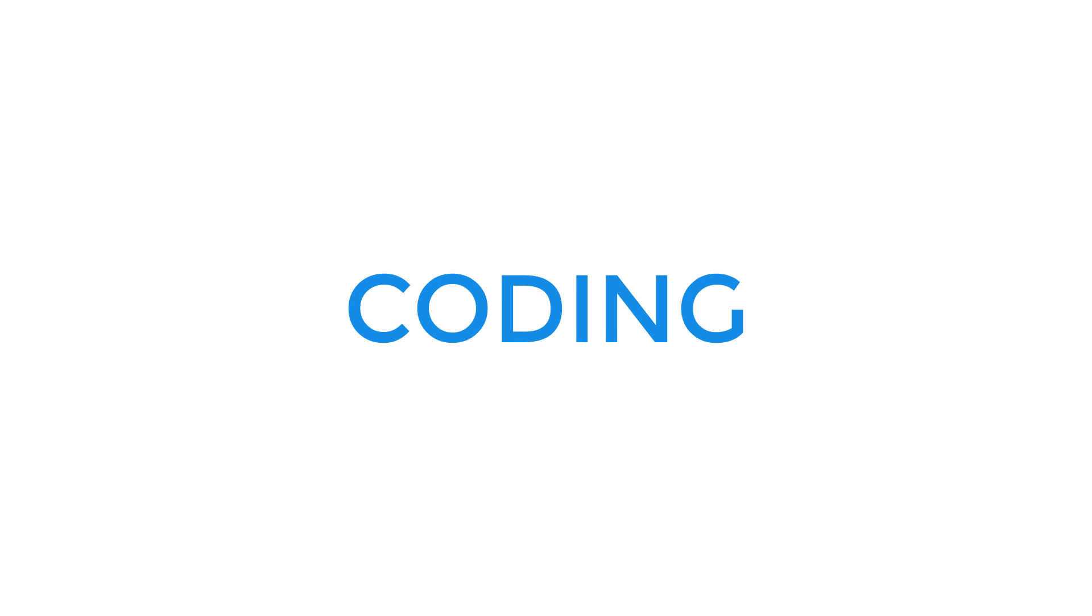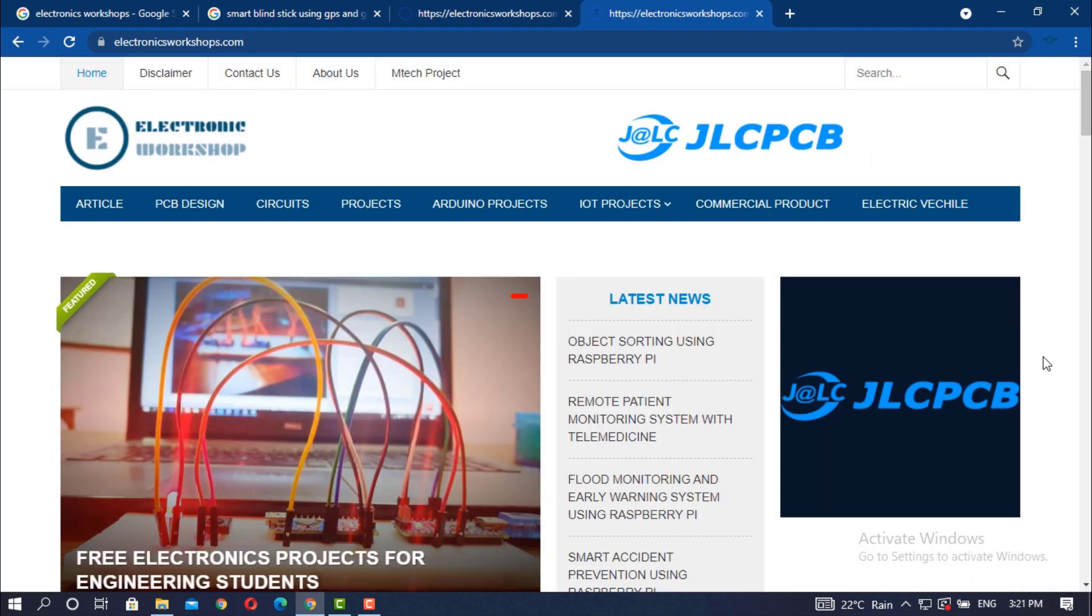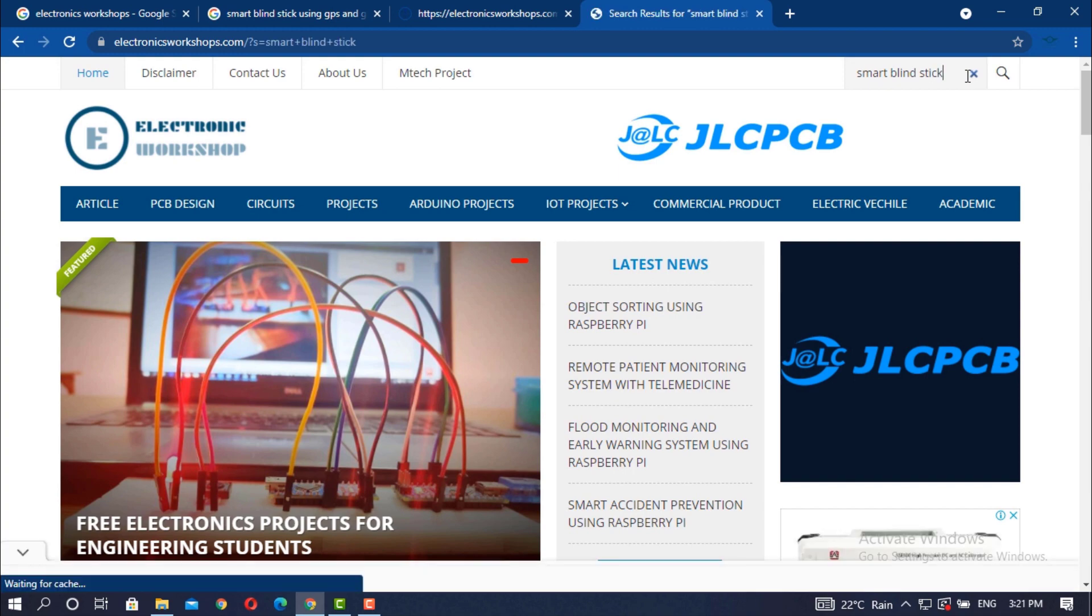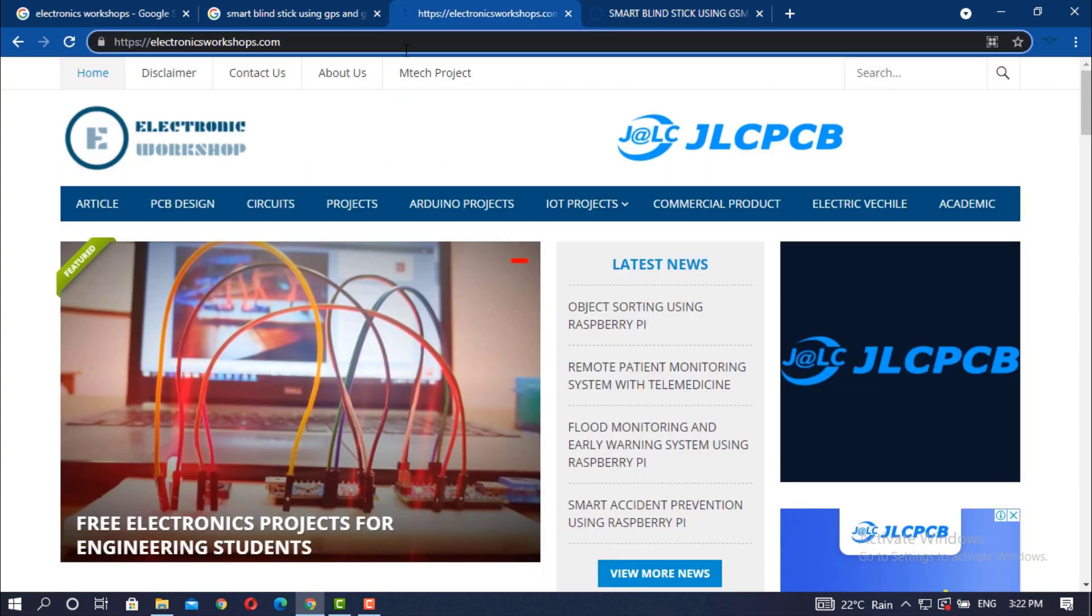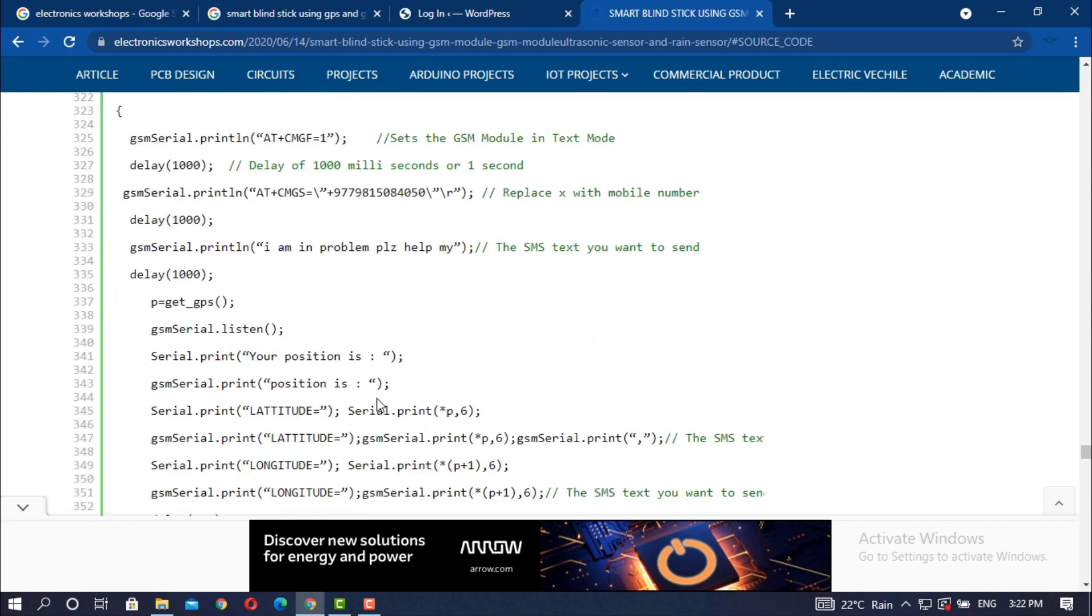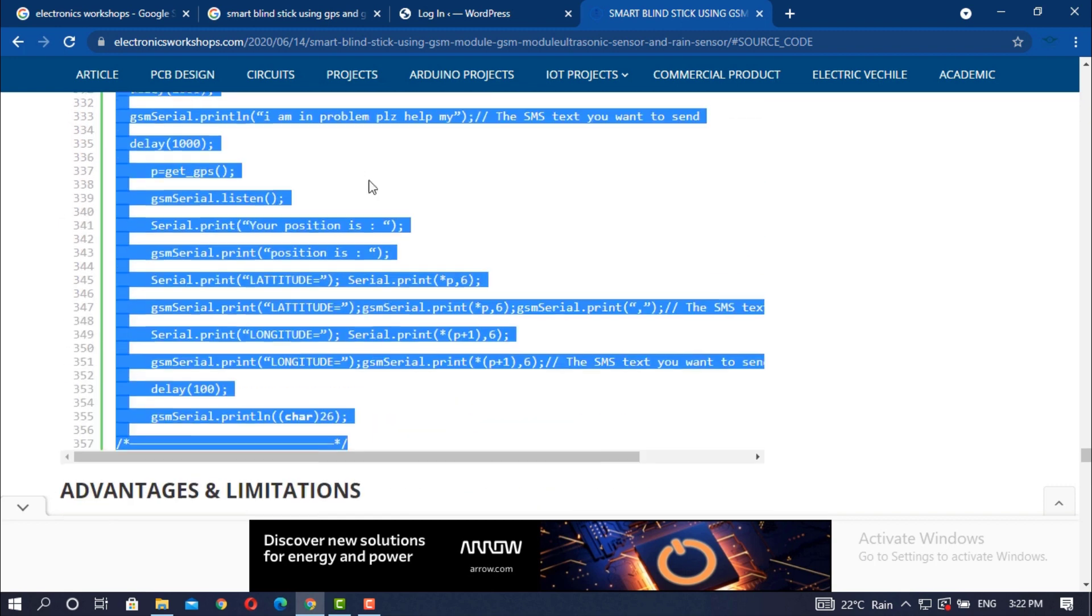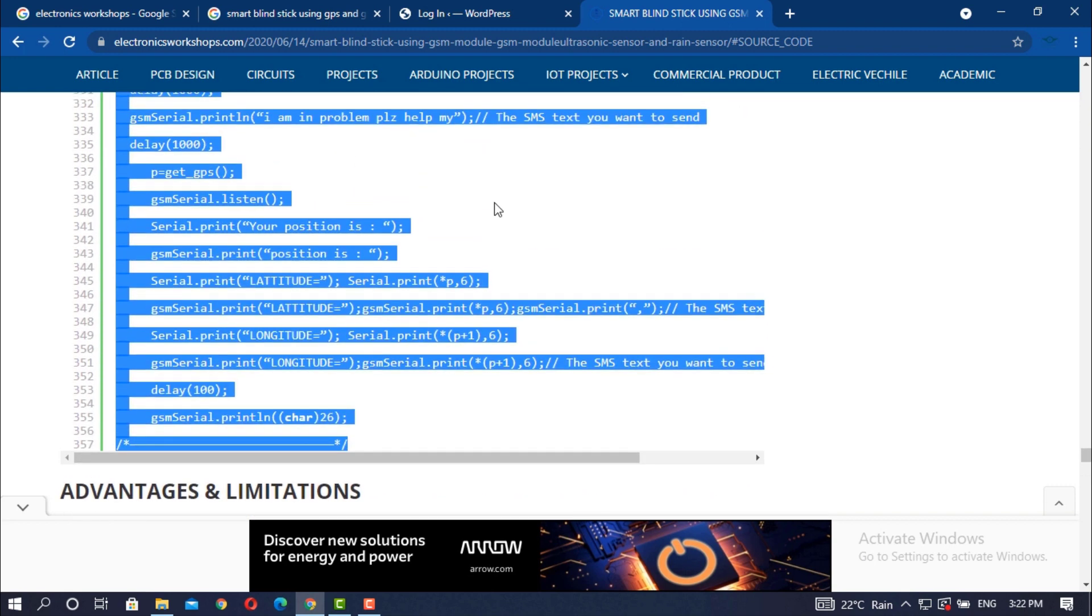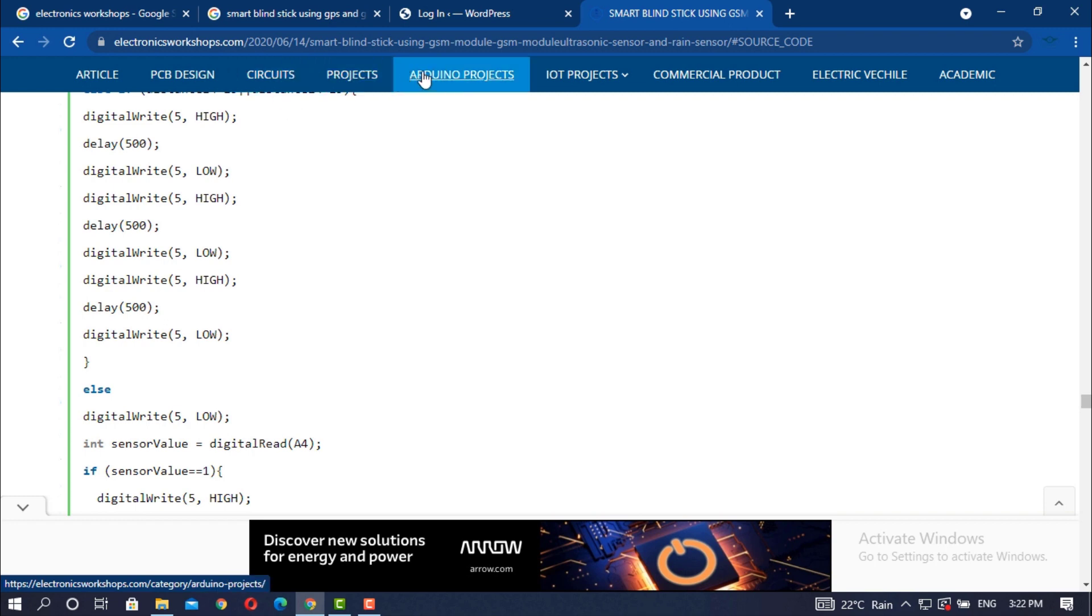Now, coming to the coding section of our project. You can find the full code of this project in my website www.electronicsworkshops.com. Just go to my website and search for smart blind stick, or you can directly visit the project by clicking in the project link provided in the description below. You can get the full code of the project here. Just copy the code and paste in your Arduino IDE. Besides the code, you can also get full documentation of the project in the website. So, stay connected to get best projects for free.